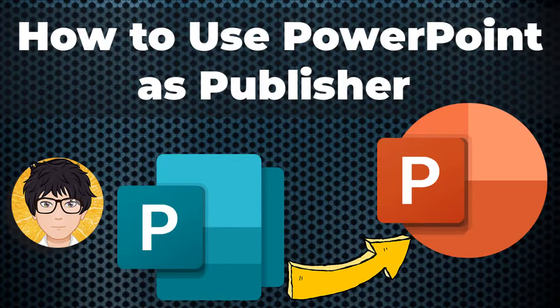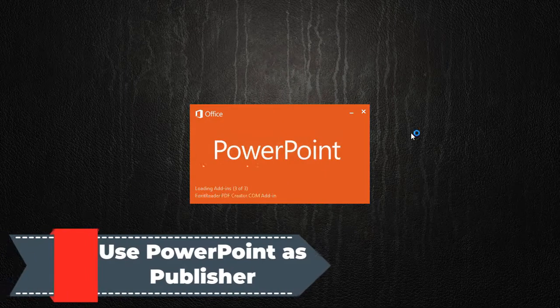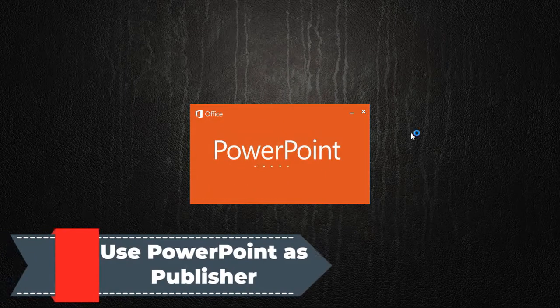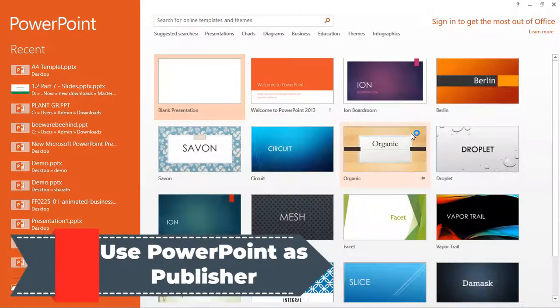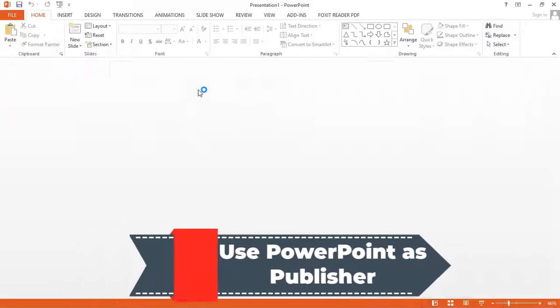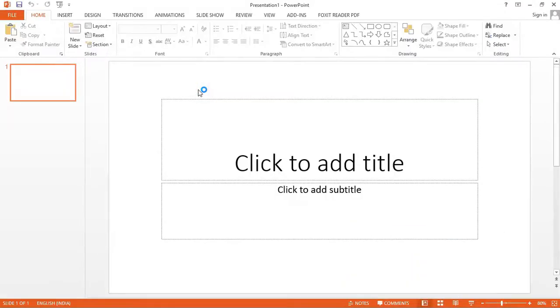Welcome to all in one idea exchange. How to use PowerPoint as publisher. If you don't have publisher in your PC, you can use PowerPoint.